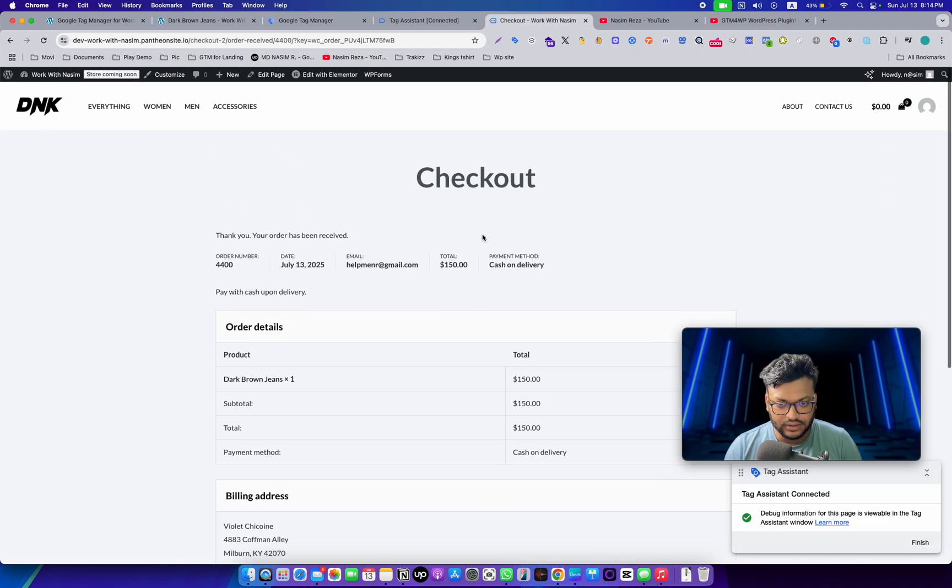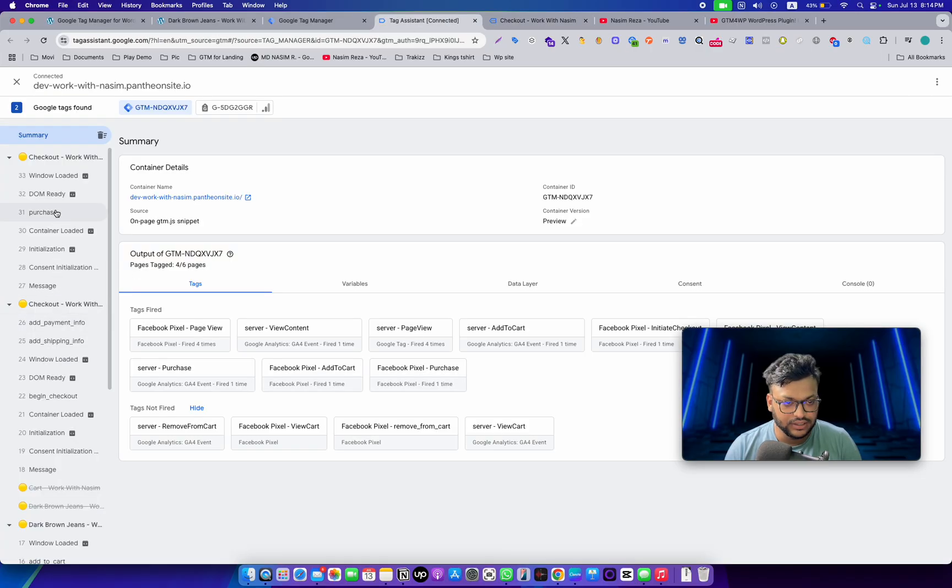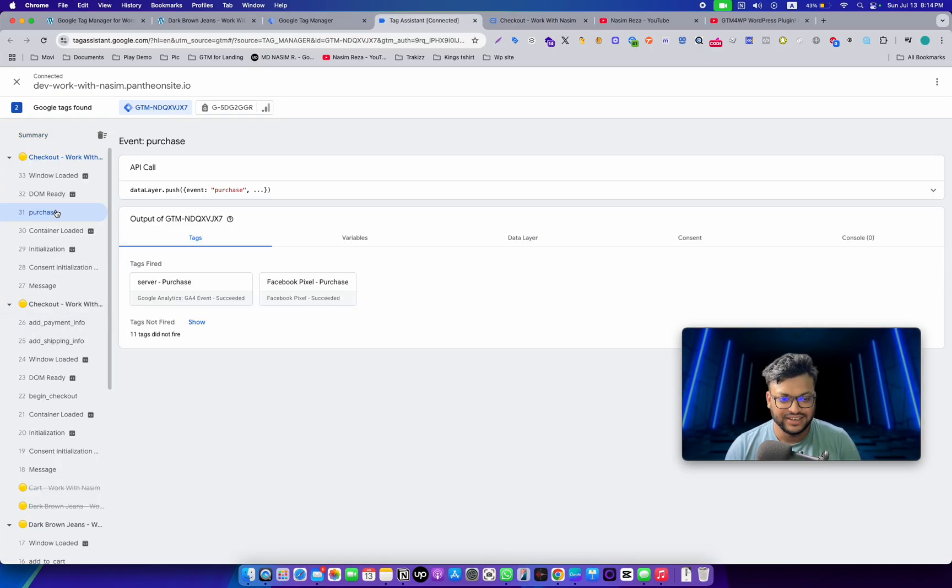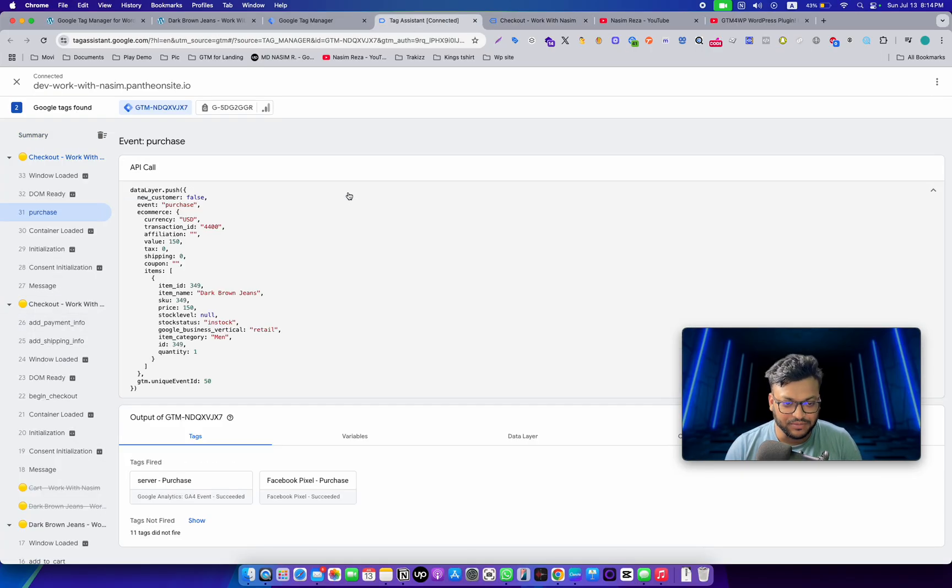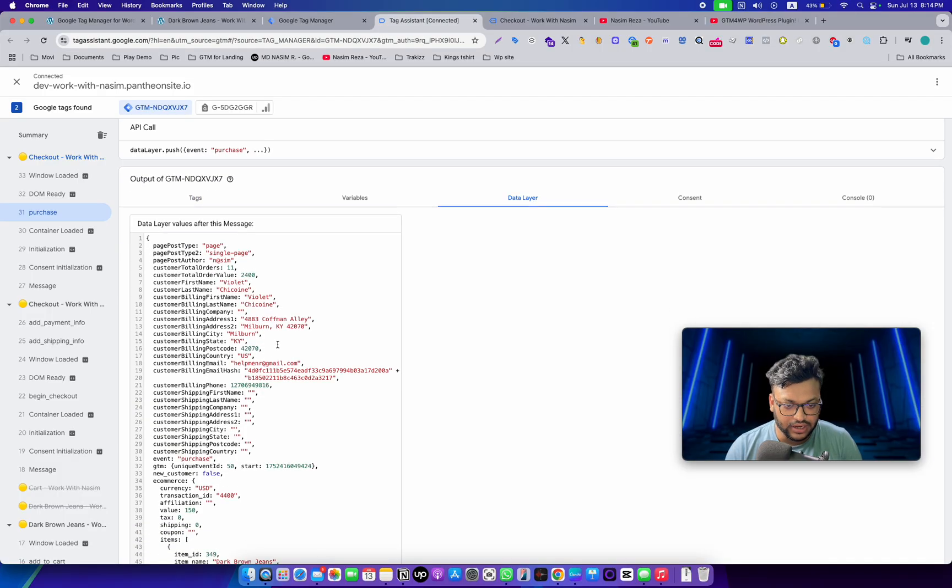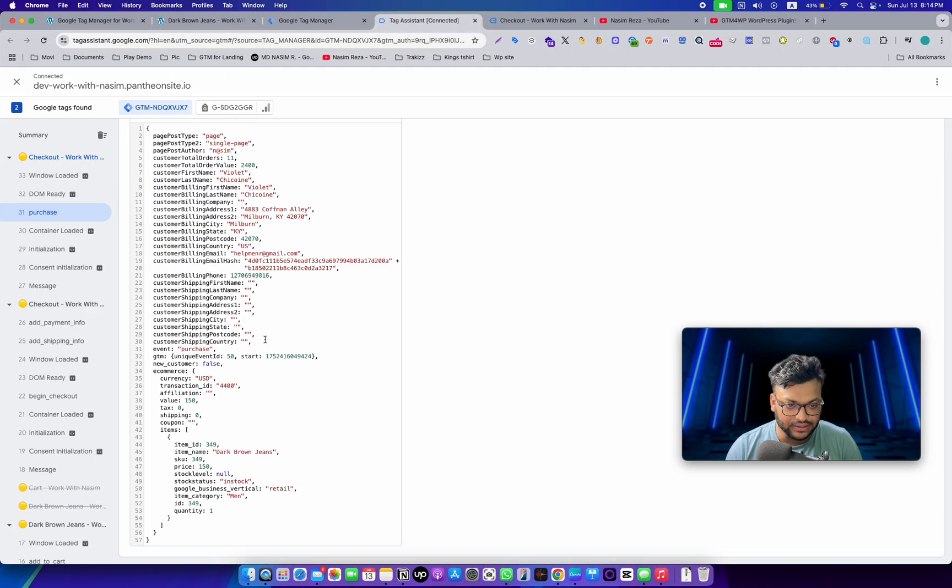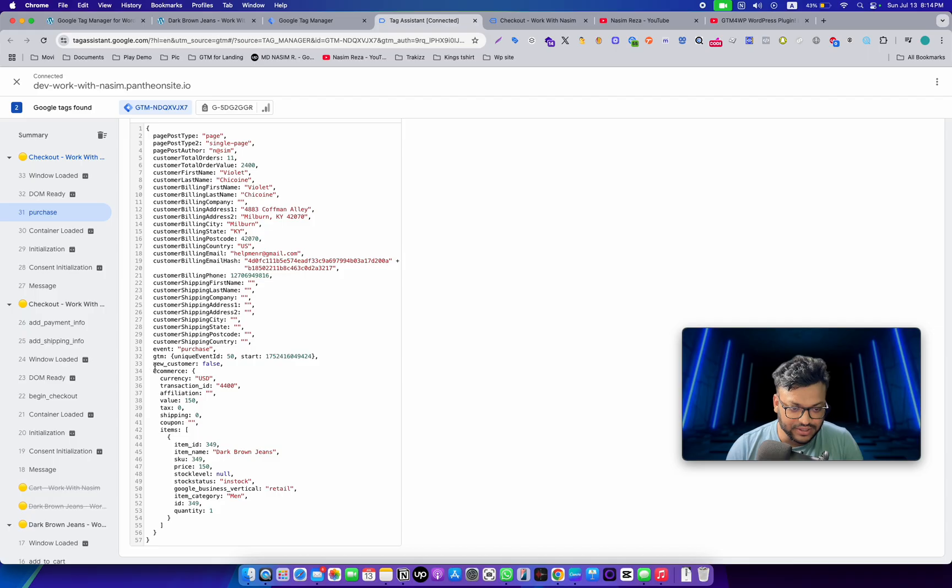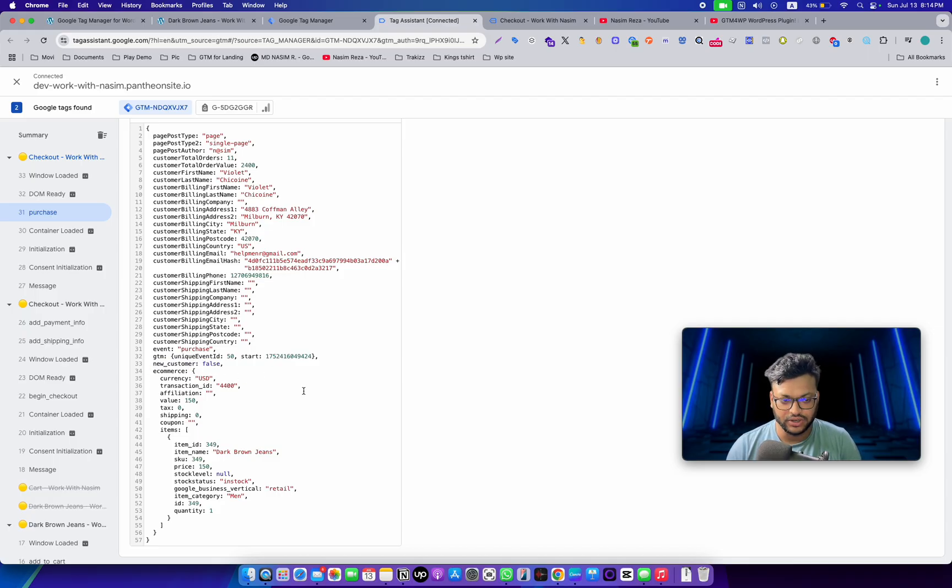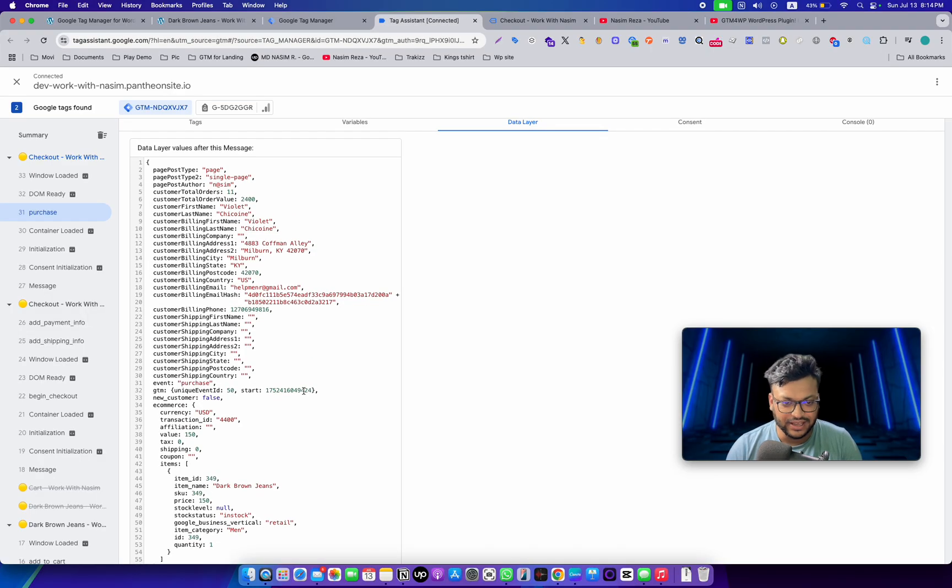Yes, that's a very interesting part, guys. All the customer events are also sending through this plugin, so this plugin is pretty good. You can see the new customer event—it's false because it's not a new customer; we already purchased many times. So that data layer is good. You can definitely use this plugin, GTM for WP, if you want.